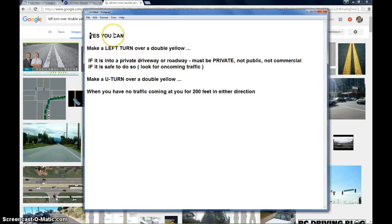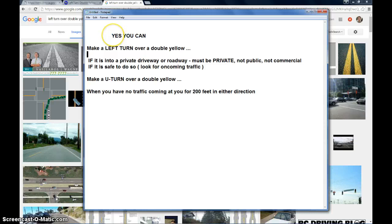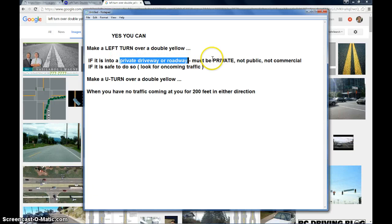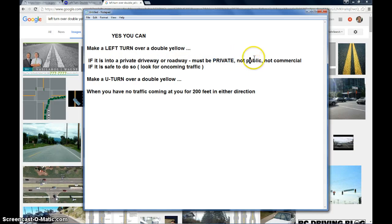So this might come as a surprise to some of you, but yes, you can make a left turn over a double yellow in certain situations. For example, if you are turning into a private driveway or a private roadway, keyword is it must be private, not a public parking lot, not a public street.